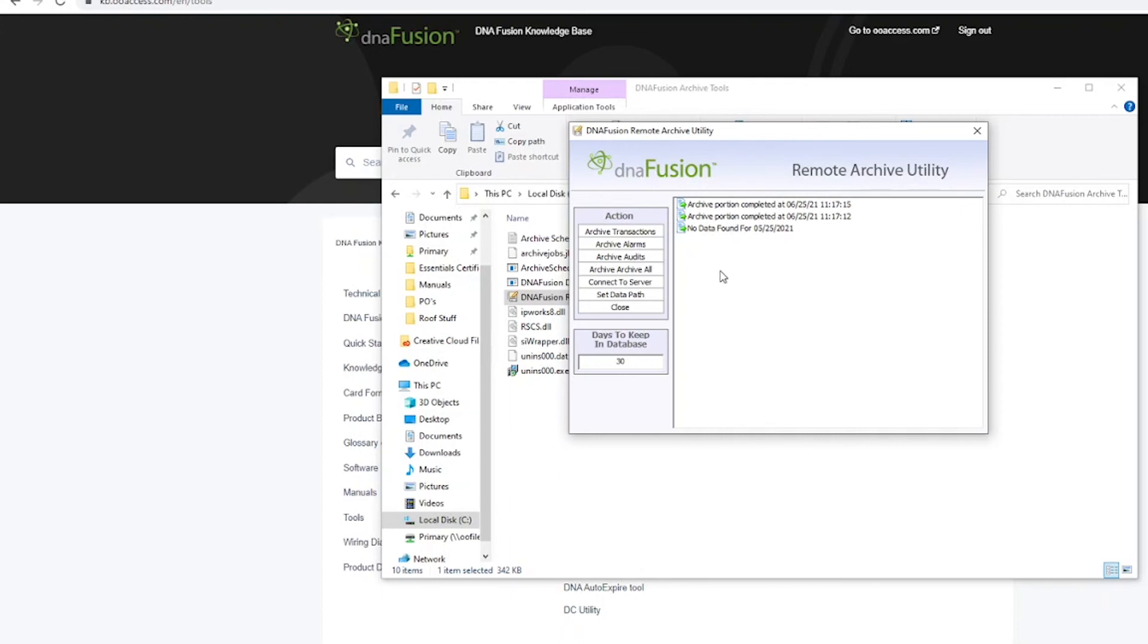All of your archived data can be found in the default DNAfusion backup folder or a custom selected data path.